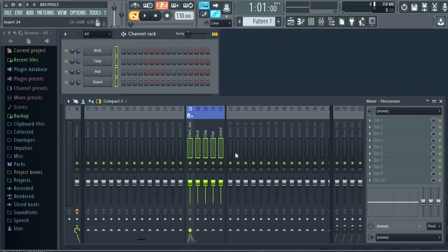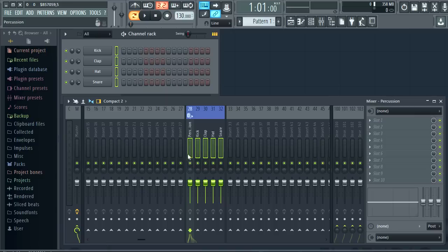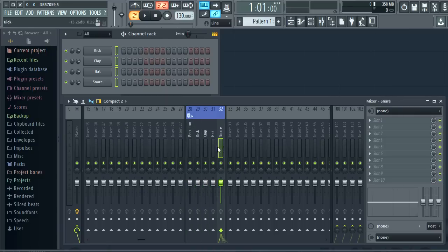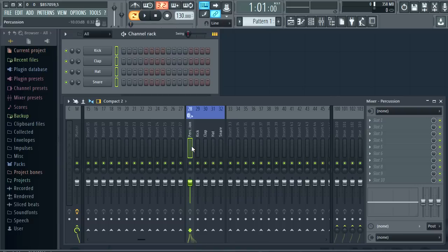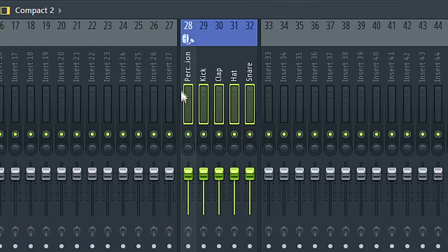Now we have dividers bounding the group. Dividers are visual indicators. They don't have a technical function. Now all these tracks are still routed to the master. To fix that I can control plus left click on the track I want to use as the submix. Notice it's highlighted lighter than the rest.